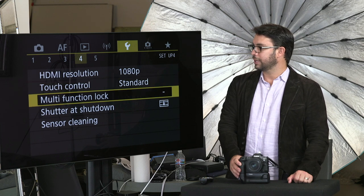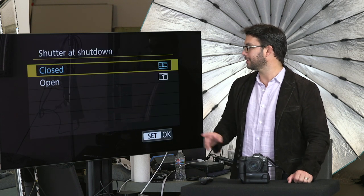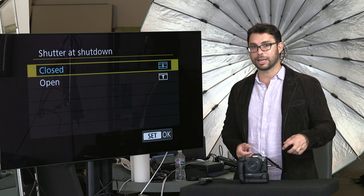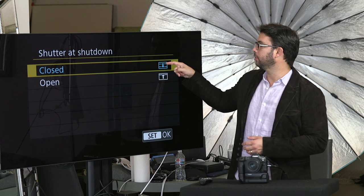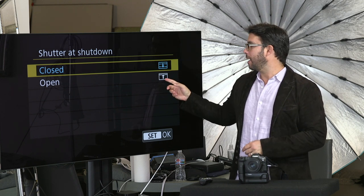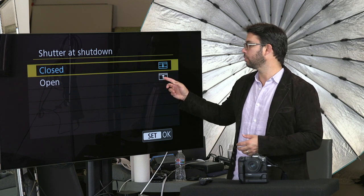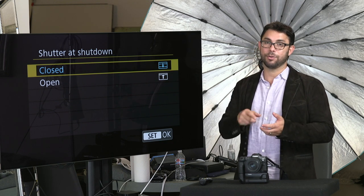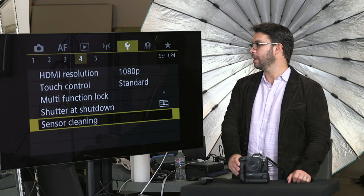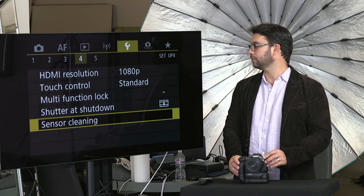I leave touch control on standard. Multifunction lock — I don't really lock it. Shutter shutdown — you want to make sure that's on, because if you take the lens off and shut down the camera, you want that sensor protected. You want the screen to come down and protect your sensor. If you need to clean the sensor, switch it to open so when you take the lens out you have access to the sensor and can give it a good clean. Sensor cleaning — you want it set to happen automatically at power off, and the answer is yes. Clean your sensor as many times as you can.